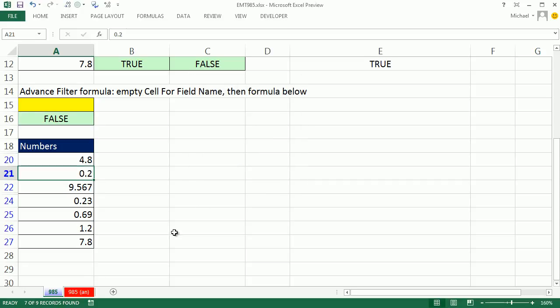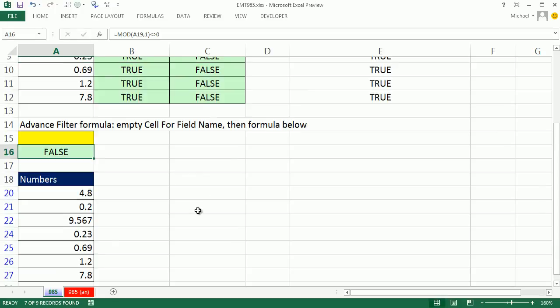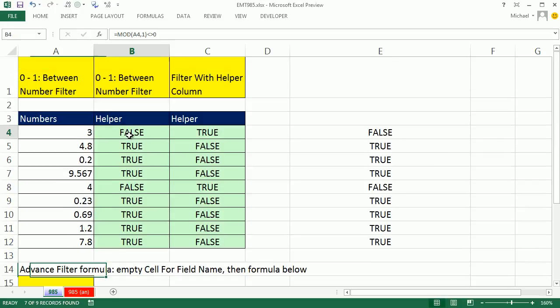All right, a little bit about filtering when we have decimals. We'll see you next trick.